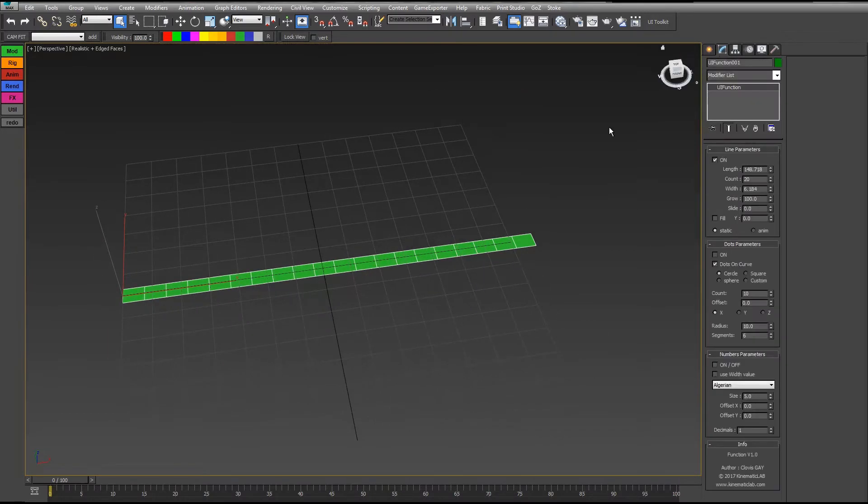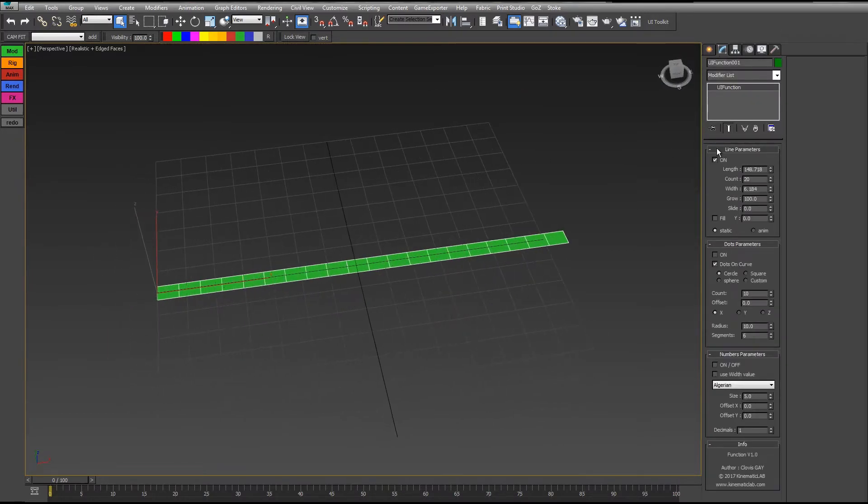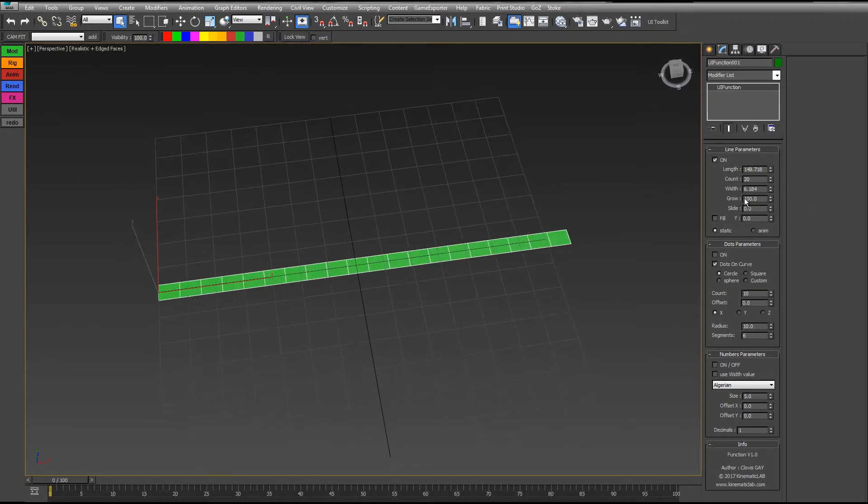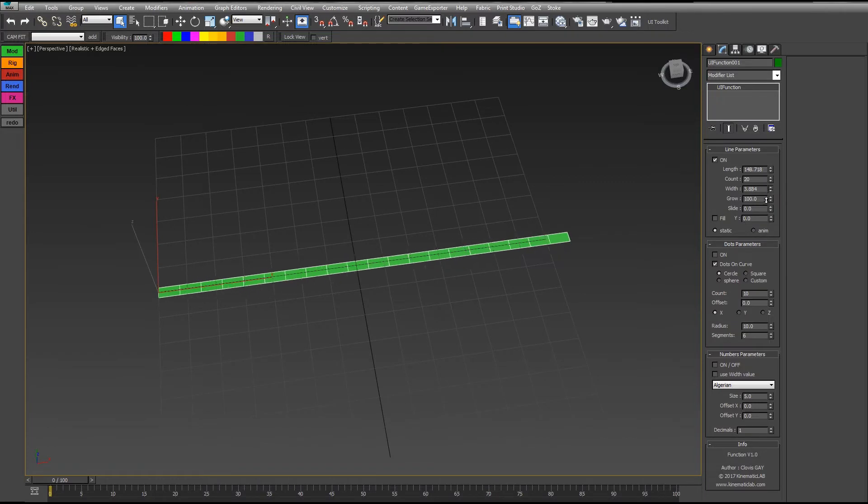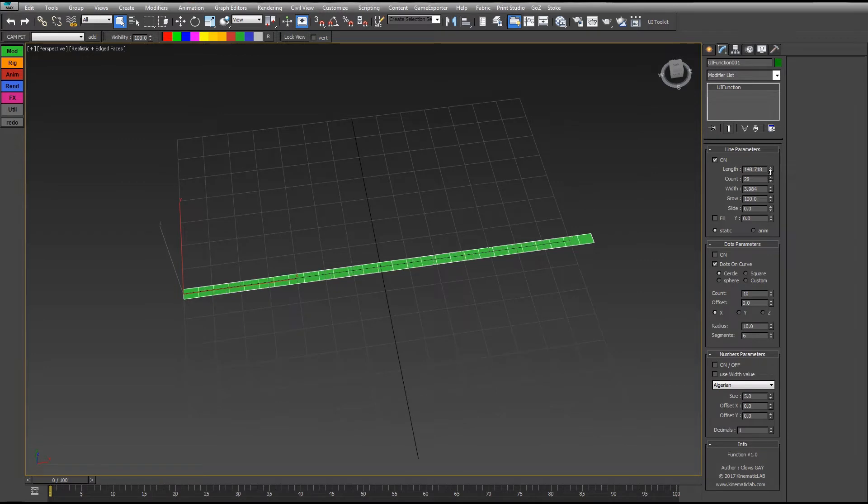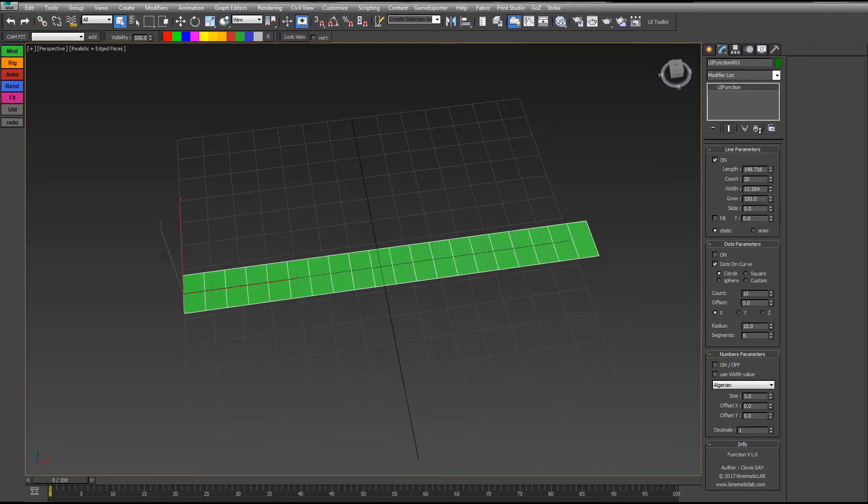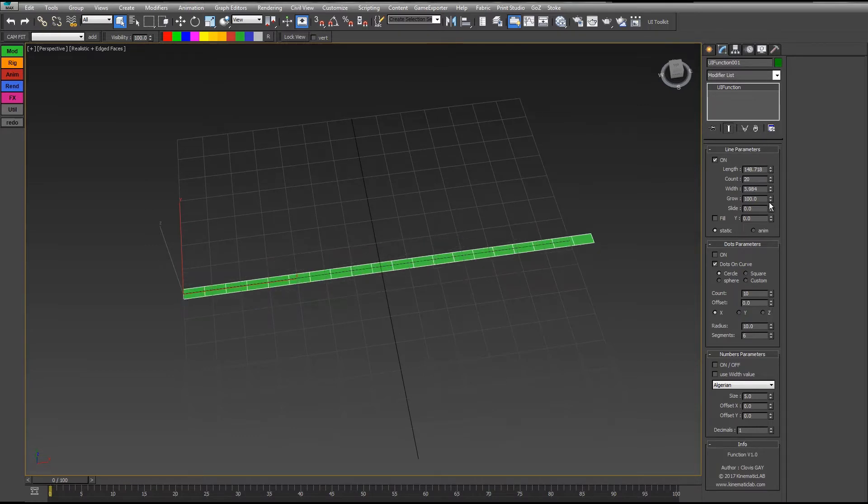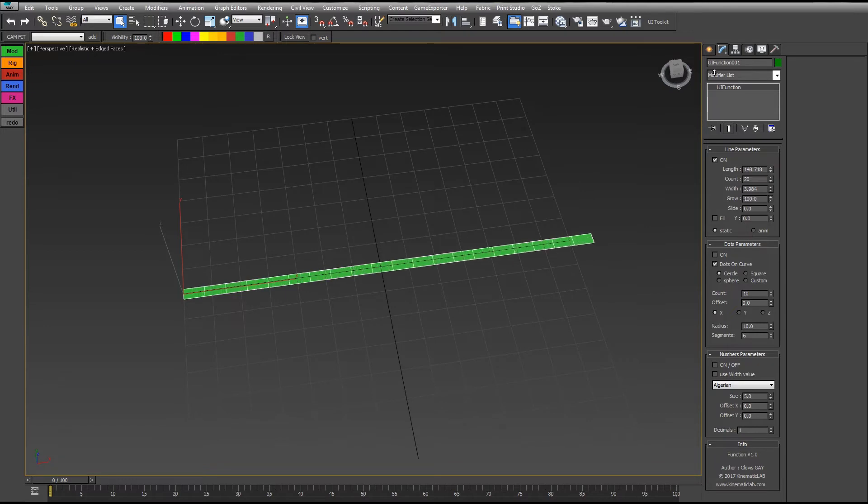Let's go to the parameters. In the line parameters here you will find all the functions and the values to change the size, the width, every parameter of the line. I can change its length, I can change the number of subdivisions here with the count value, the width here, the growing from 0 to 100, and then you have the slide value but I will talk to you later about this one.